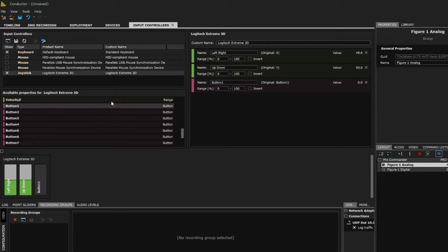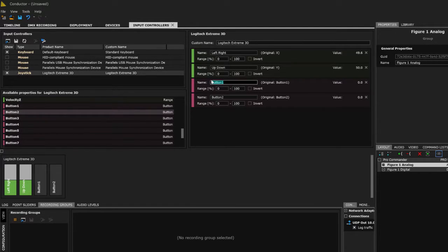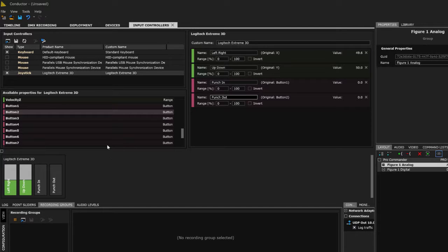I do want to add buttons one and two for the purpose of punching in and punching out, and I'll go ahead and label these as 'punch in' and 'punch out.' This gives me the ability to press the joystick trigger to punch into my recording, which we'll set up later in recording groups.